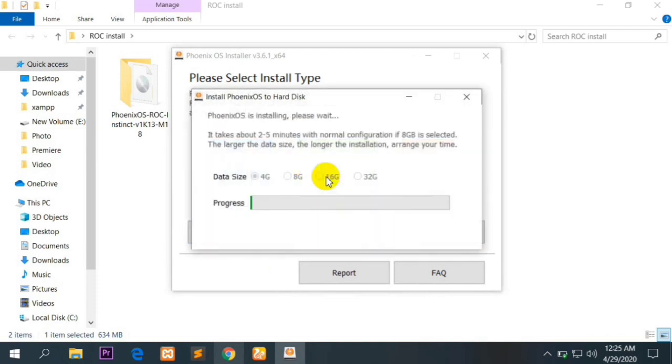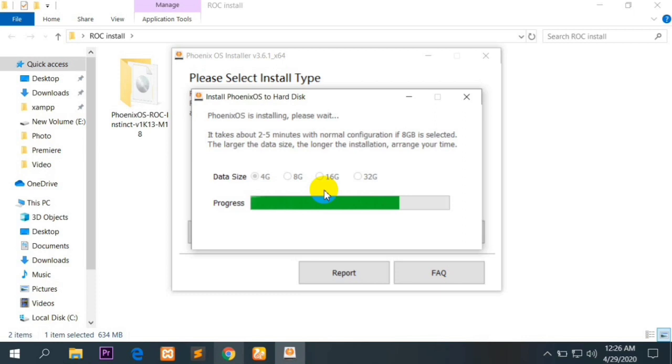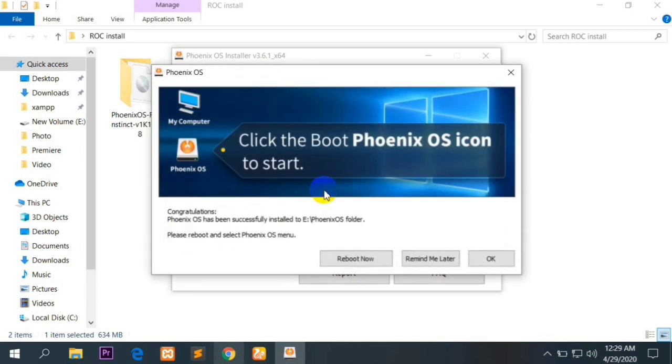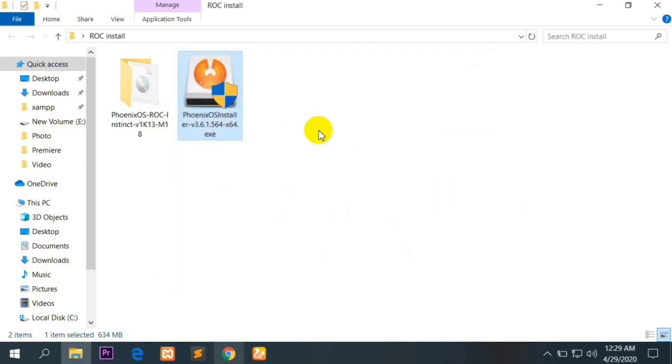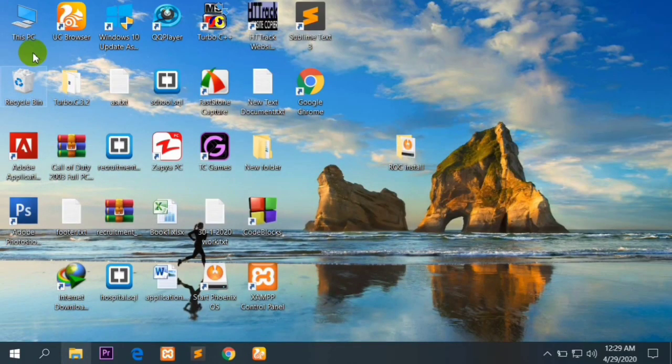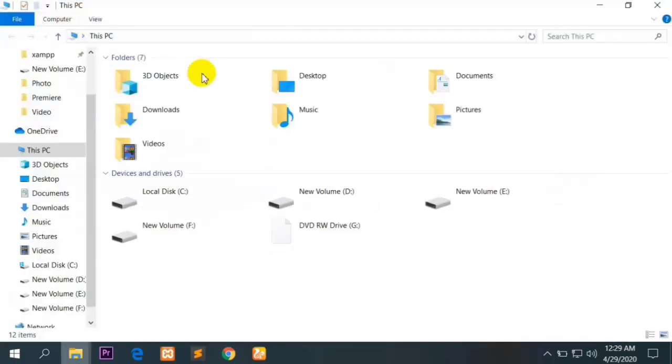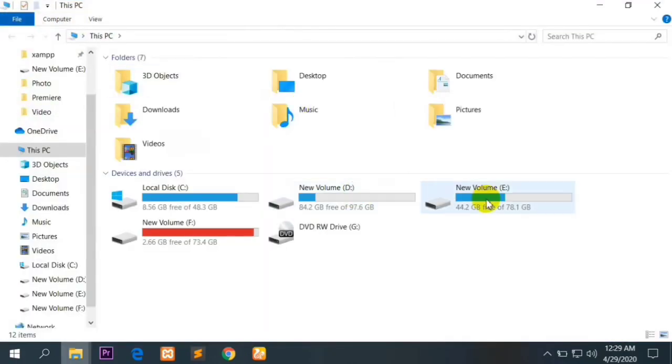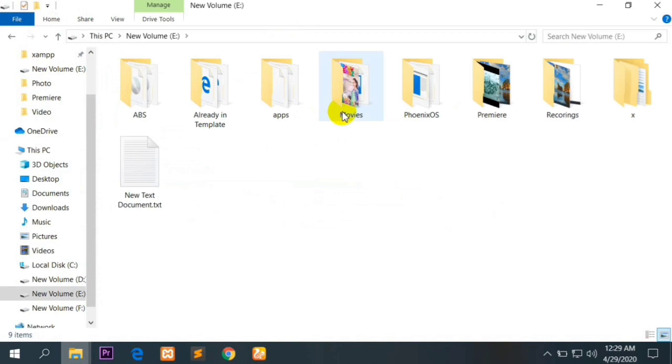First of all, you have to install the Phoenix OS 3.6.1 as I am installing it. After installing it, it will take up to 5 or 10 minutes. Now make it remember me later.